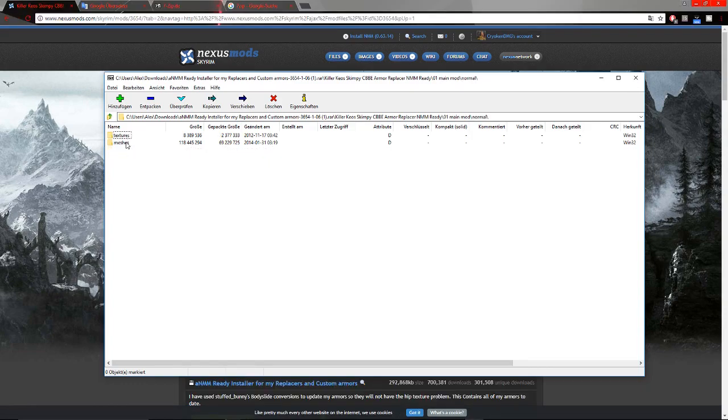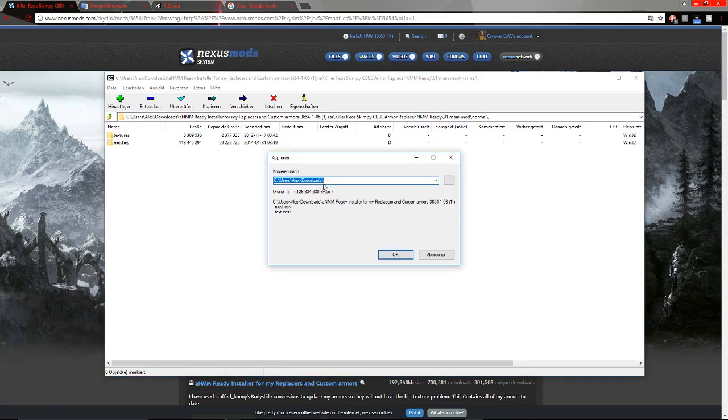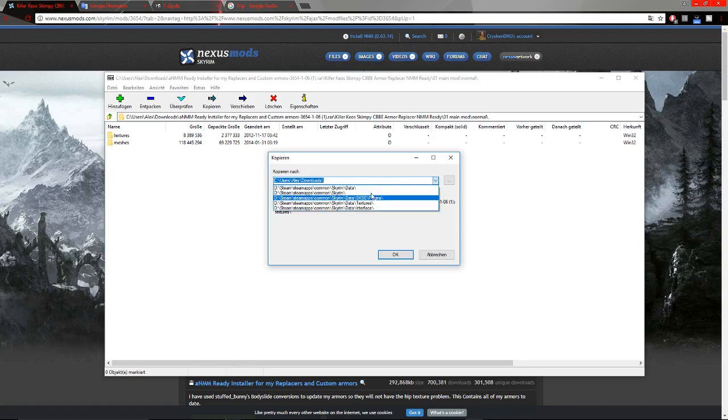Just when you're here, click on Extract. Mine is in German because I'm German, so don't mind about that. Just click on Extract and then go into your Skyrim data folder.